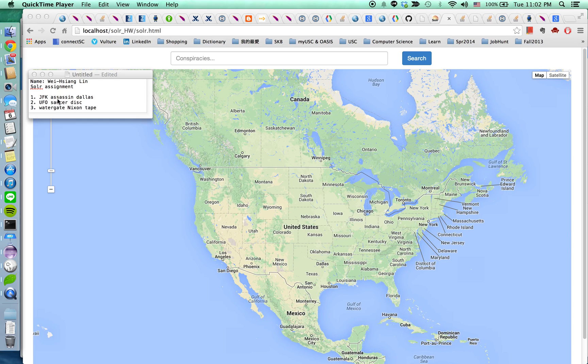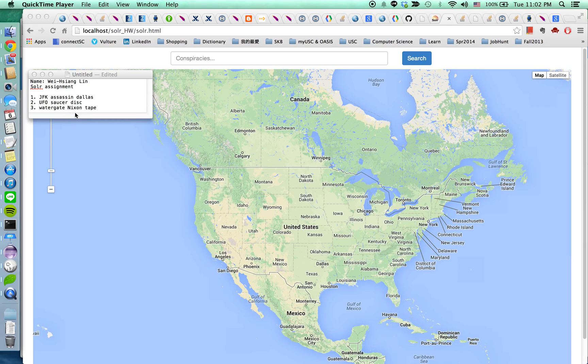And the second one I'm going to search for UFO and the list of the conspiracies that come with it is saucers and disc. And the third one I'm going to search for Watergate and the related terms are Nixon tape.